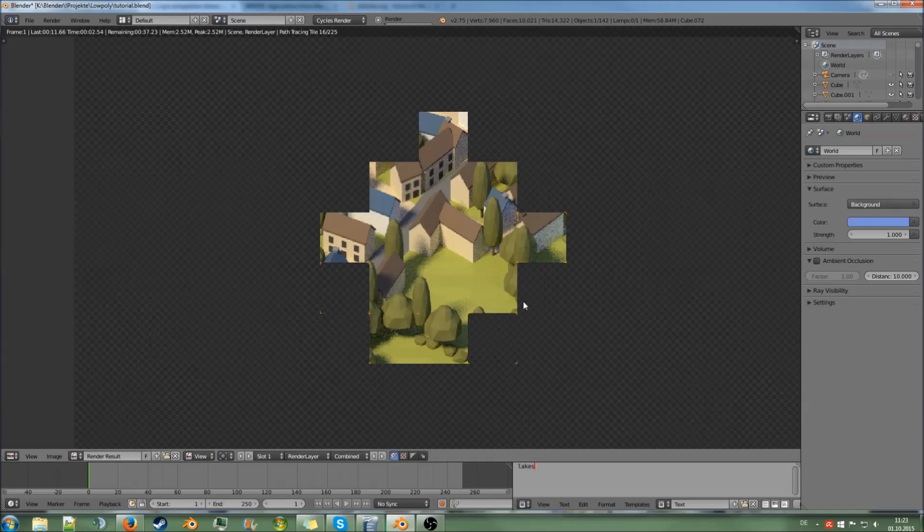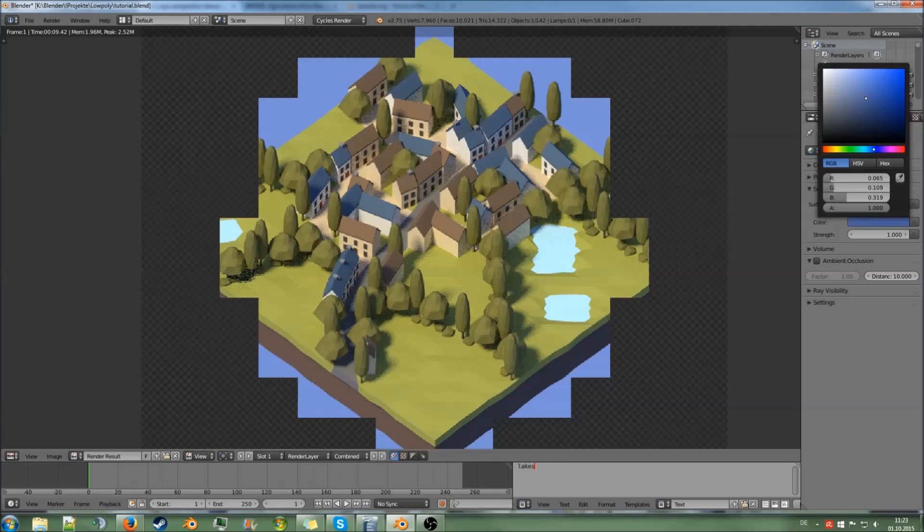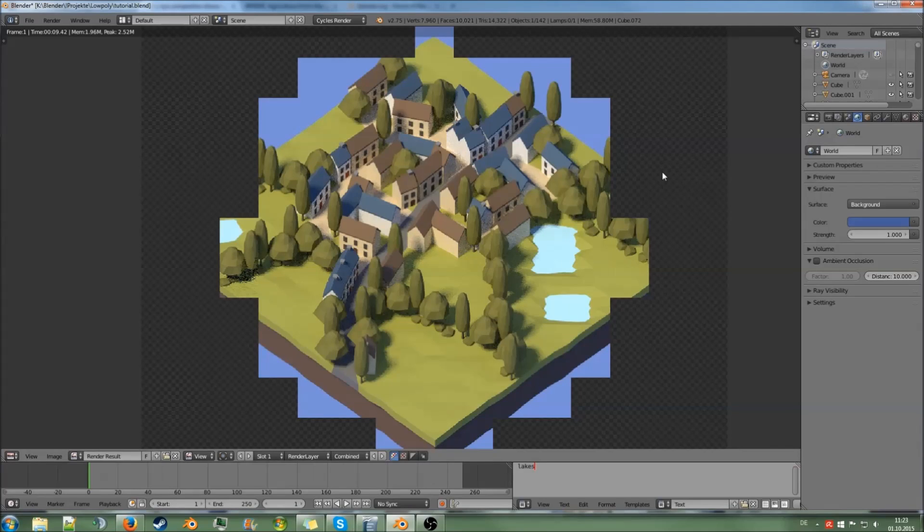It's a bit too bright. I want to have more shadows in there, so just make it darker.